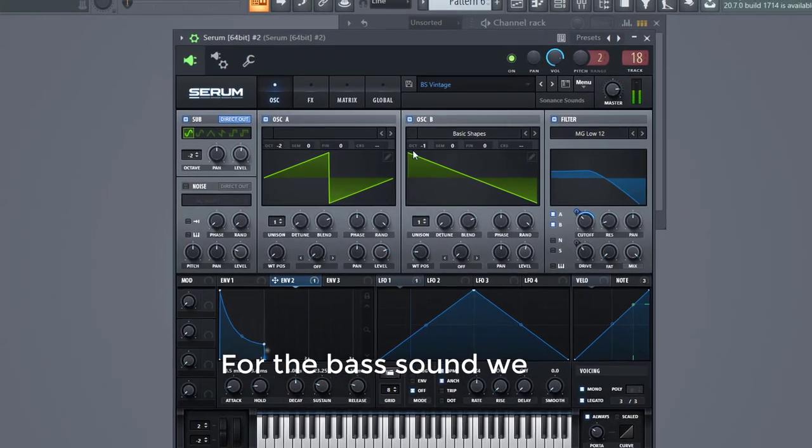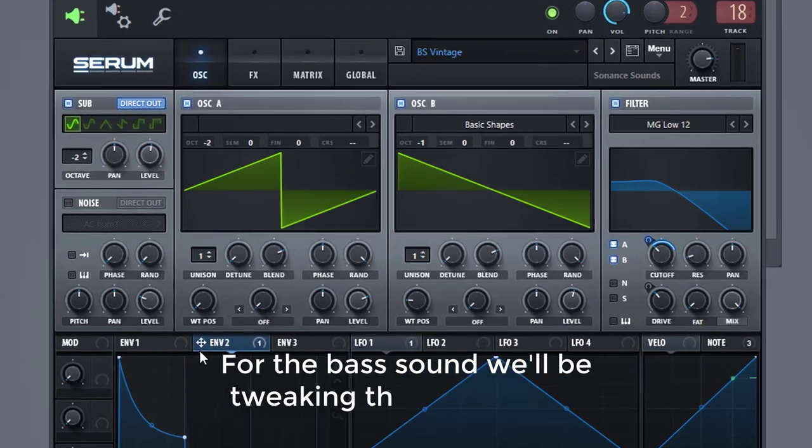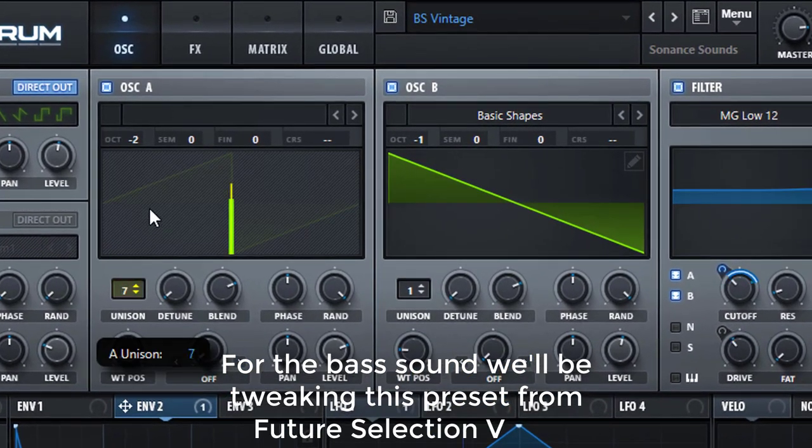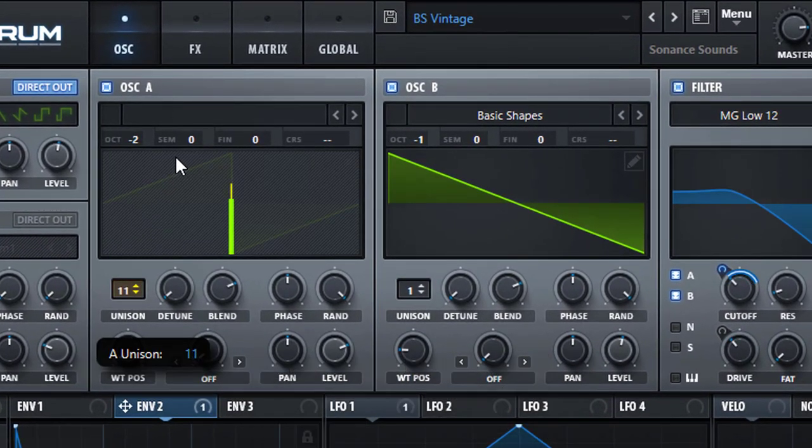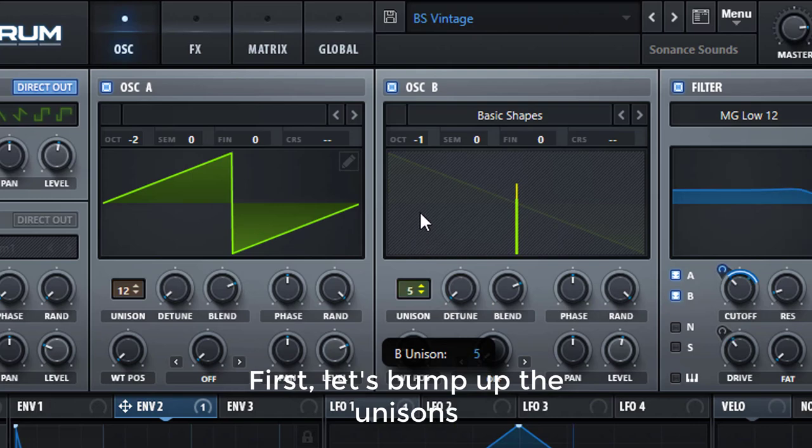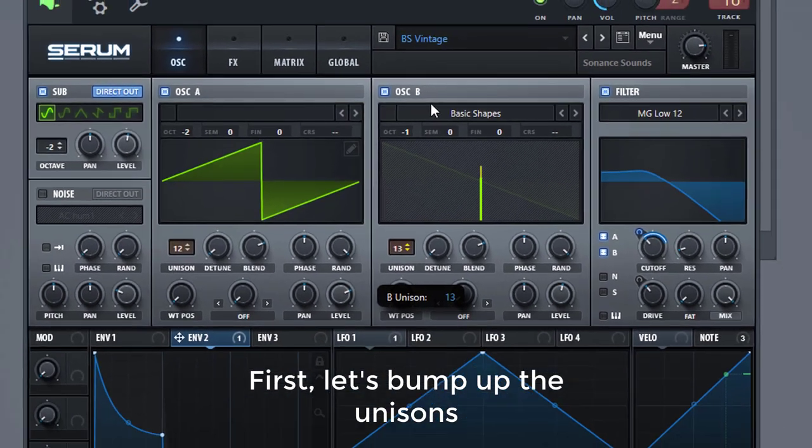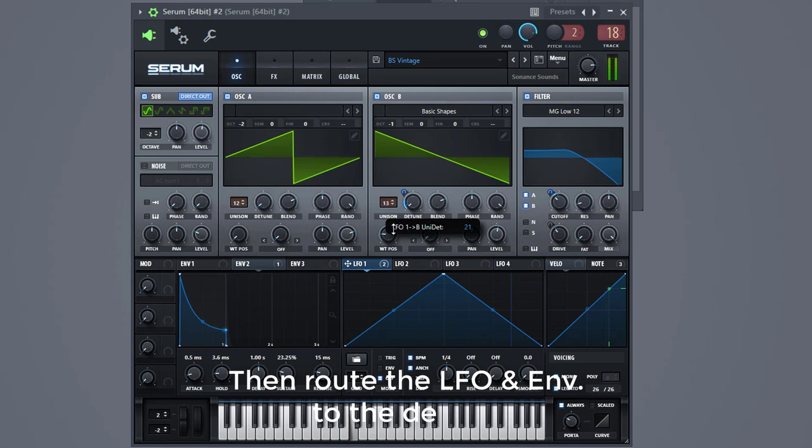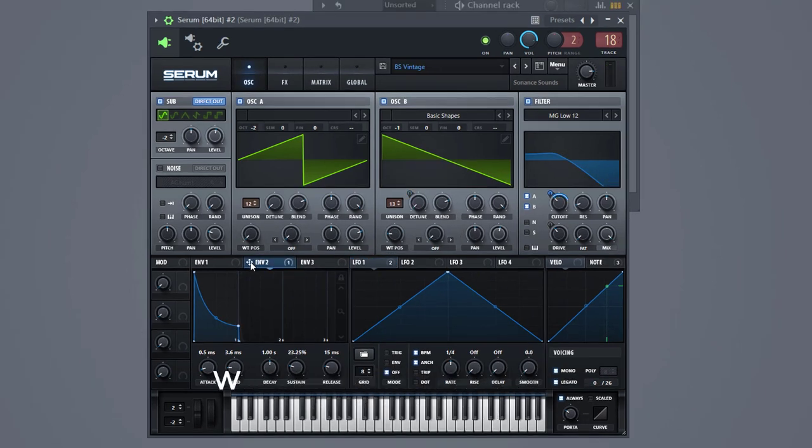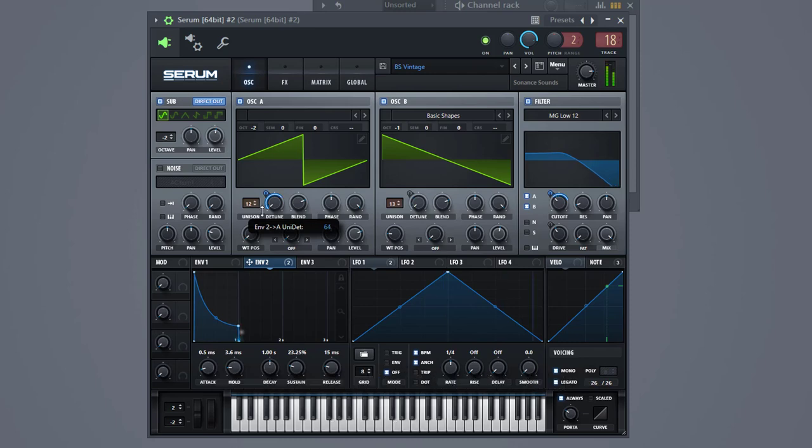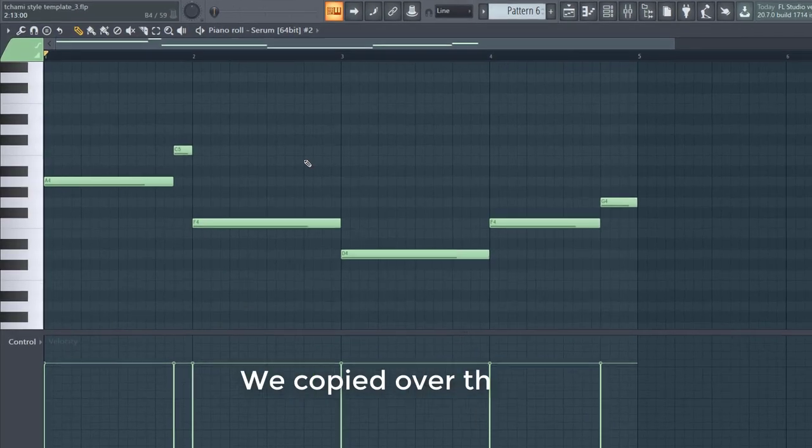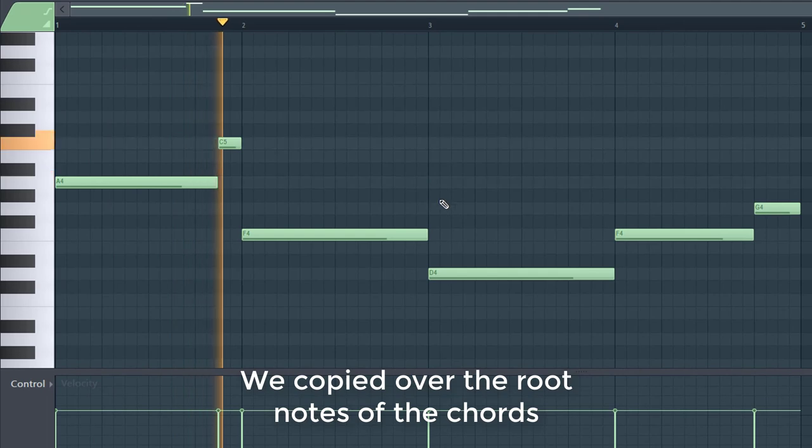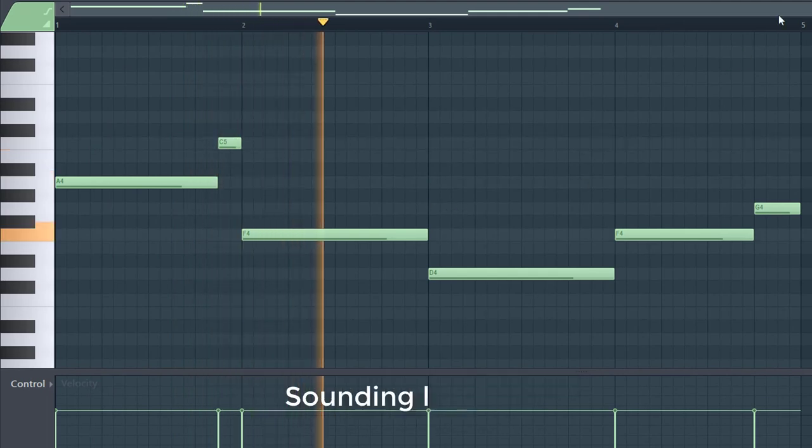For the bass sound, we'll be tweaking this preset from Future Sleaze Serum 3. First, let's bump up the unisons. Narrow the LFO and envelope to the detune, which makes it sound way more grittier. We copy it over the root notes of the chords.